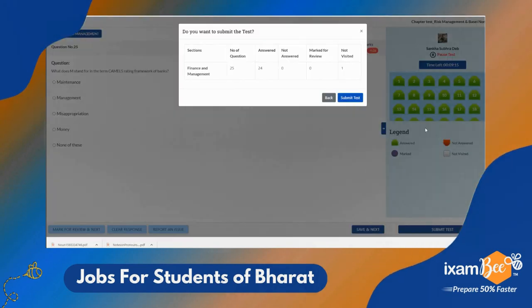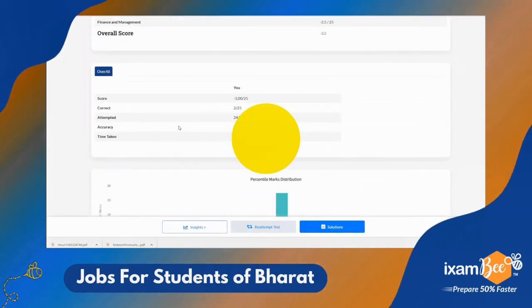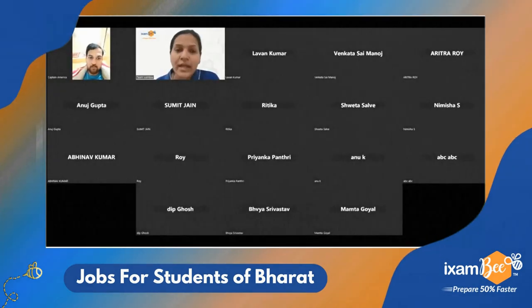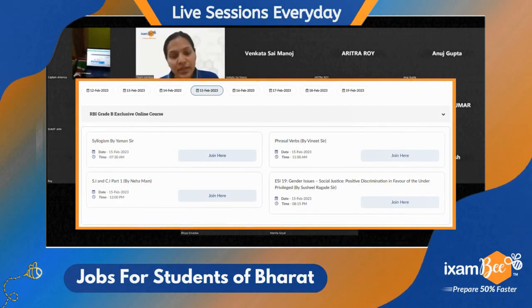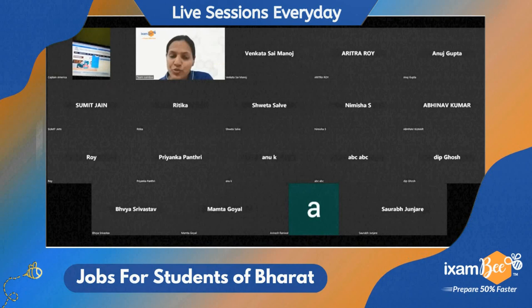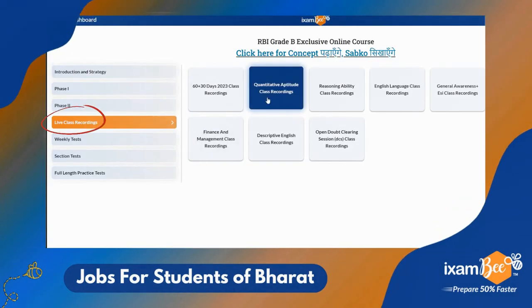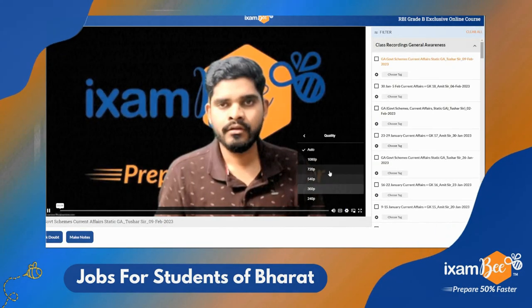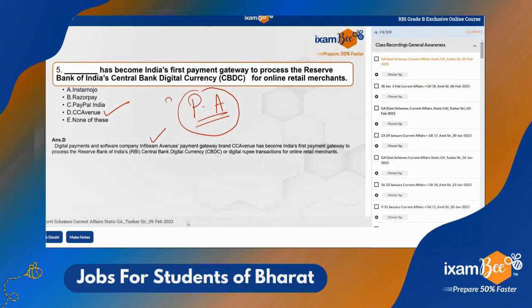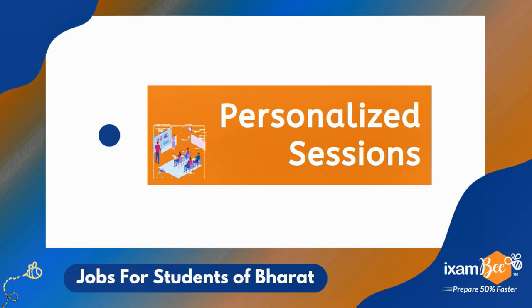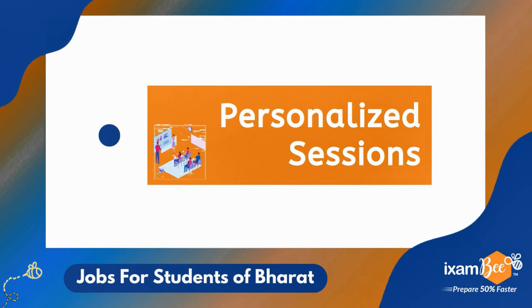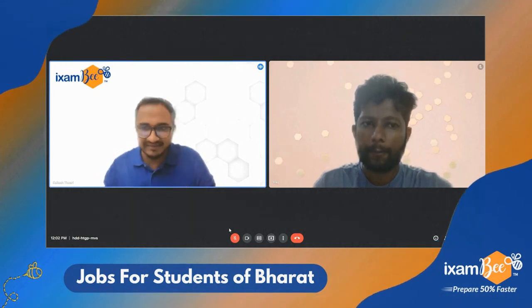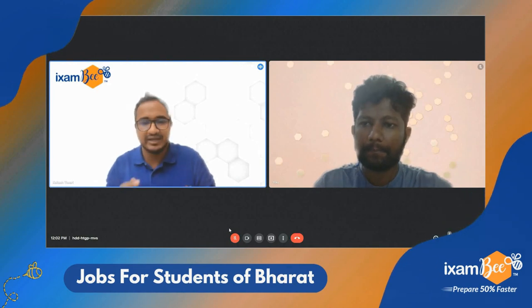Second, the flipped classroom feature — live sessions where you interact face-to-face with expert faculty to clear all your doubts. If you miss a session, all class recordings are available. Third, personalized preparation — since each student has unique strengths and weaknesses, faculty and mentors help craft a personalized preparation strategy. You can book one-on-one sessions with faculty and they also analyze your mock tests.